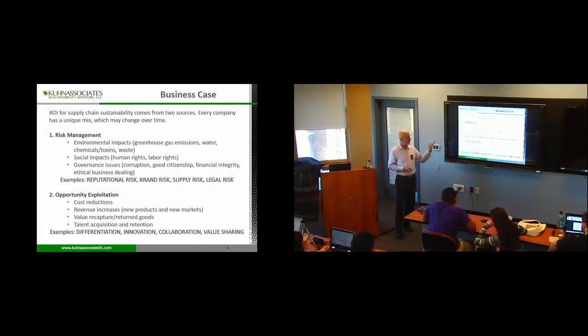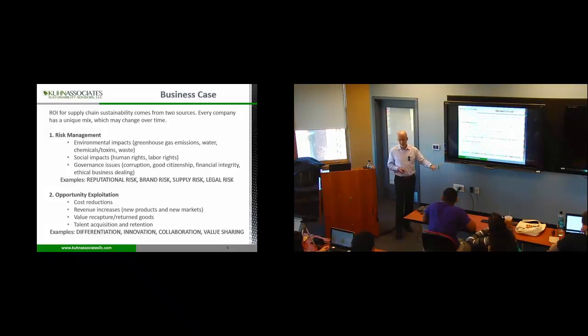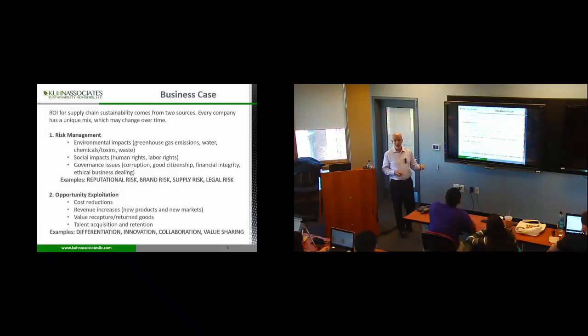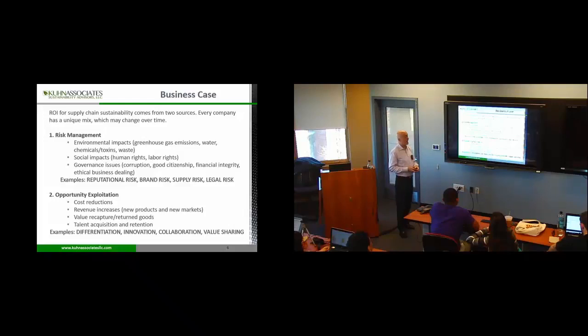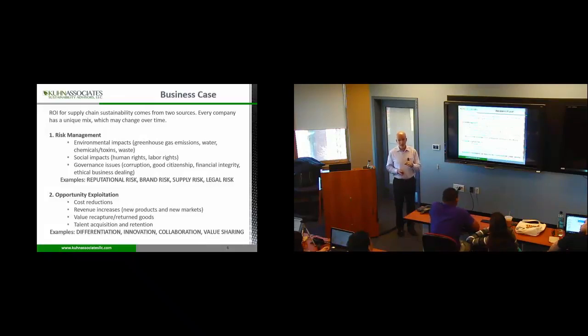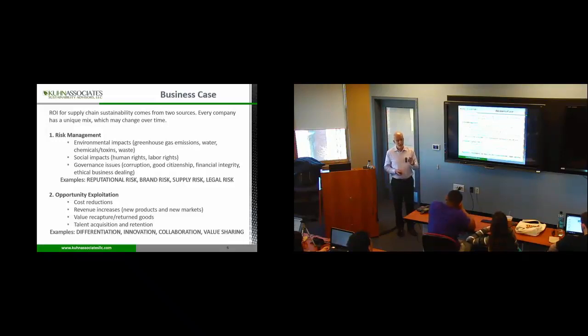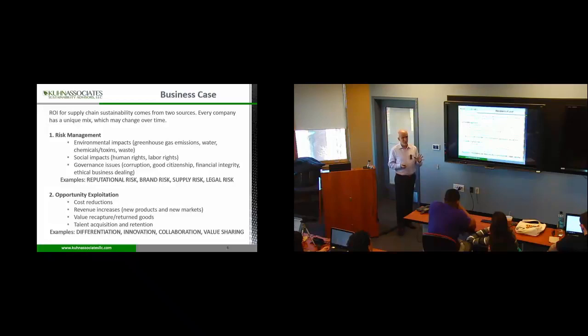Reputational risk, brand risk. We saw your T-shirt on the Rana Plaza factory floor and it was tweeted everywhere. Supply risk, we've chosen the wrong supplier who gets in trouble with a legal compliance issue and they're shut down and now we can't get the widgets that we need. And then legal risk. There is a question that some courts in the world might start holding brands accountable for slavery and human rights abuses as a legal matter.